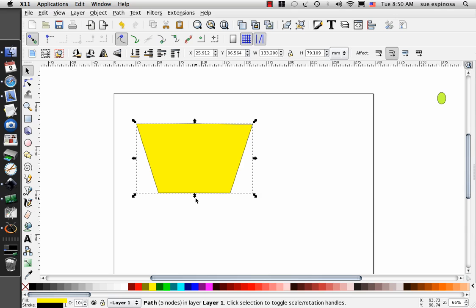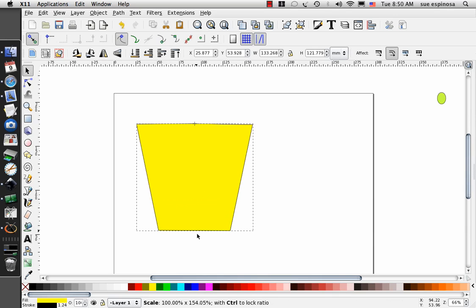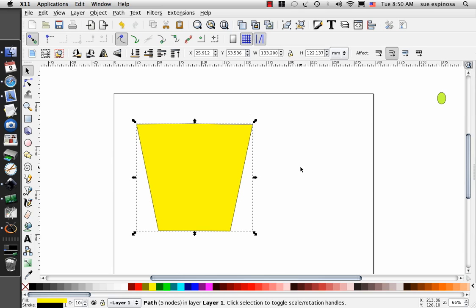I'm going to take the selection tool and bring this down, and that's the shape I want. You can play with these shapes by dragging any way you want until you get the shape you want.